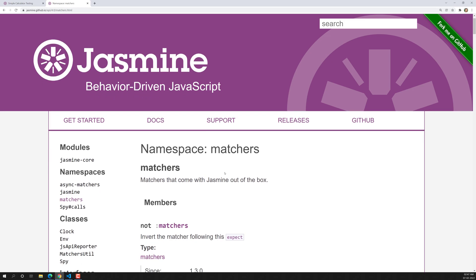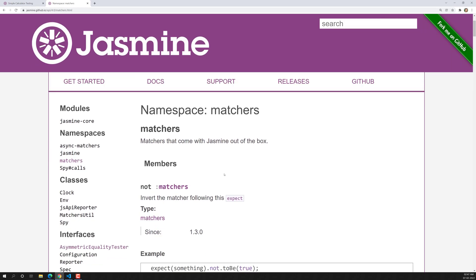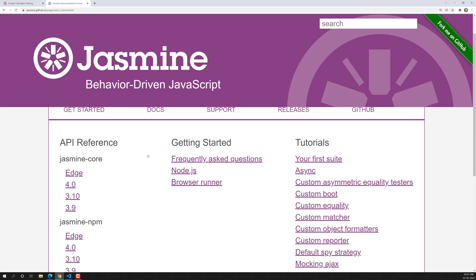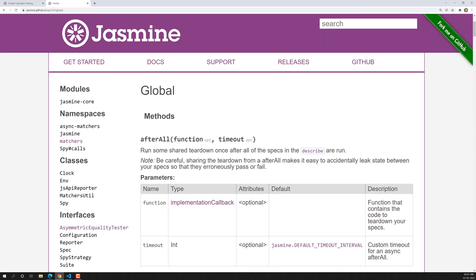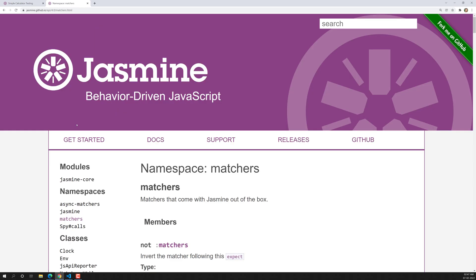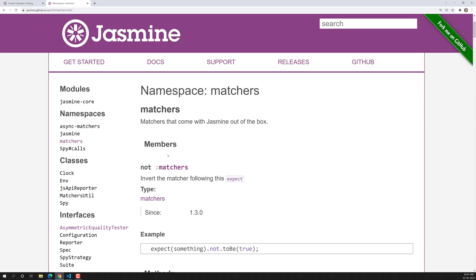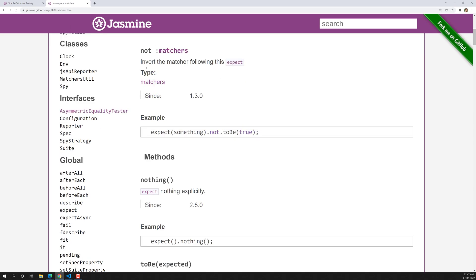So if you want to learn more matchers, you can go to the Jasmine docs and click on the version you have installed. In the side navigation, you'll be able to see the matchers, and you will find way more matchers there.